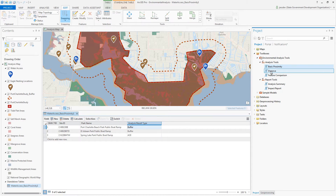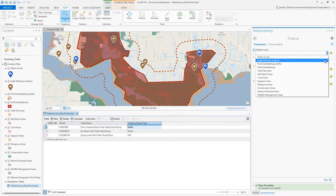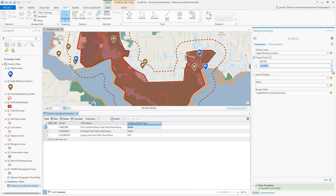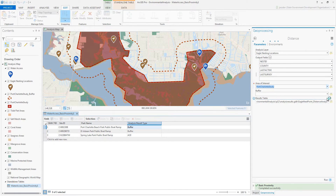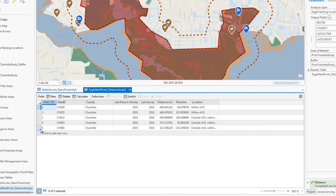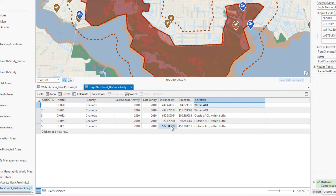The Distance tool helps us determine how far sensitive species and lands are from my area of interest. The inputs are similar to Basic Proximity, but the result has additional information. We get a description about where the location is with respect to my area of interest and buffer, and additionally we receive distance and direction details.